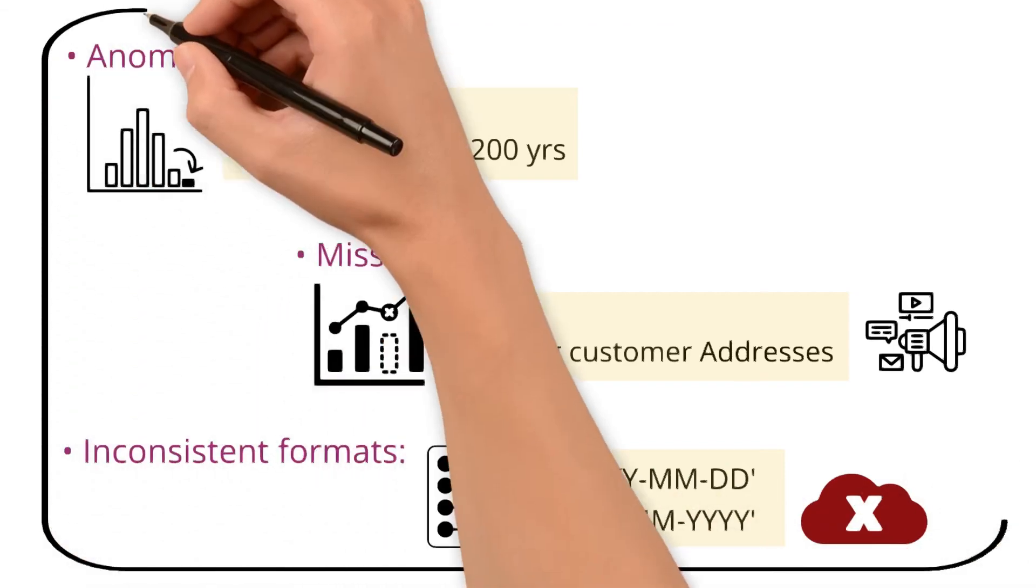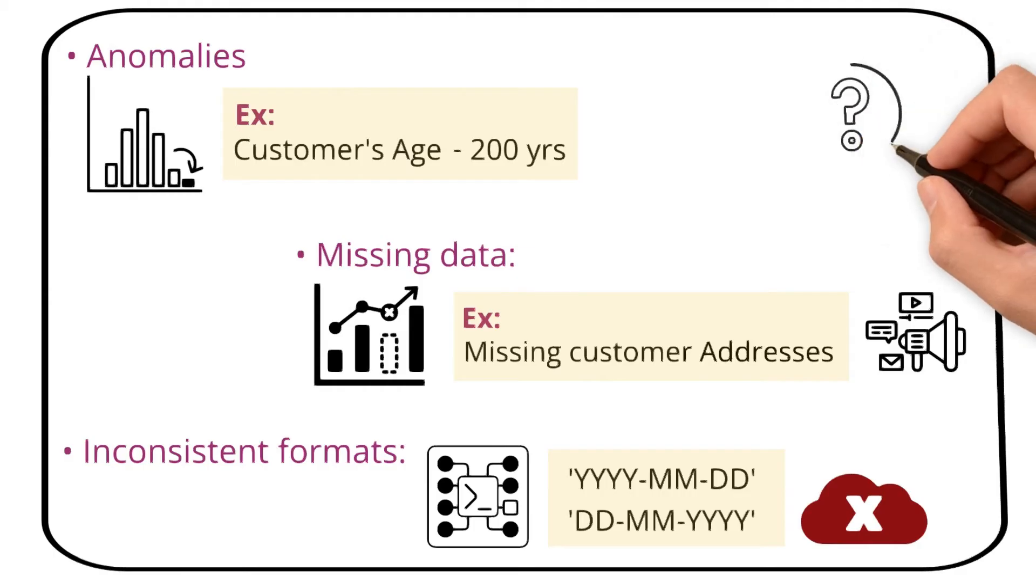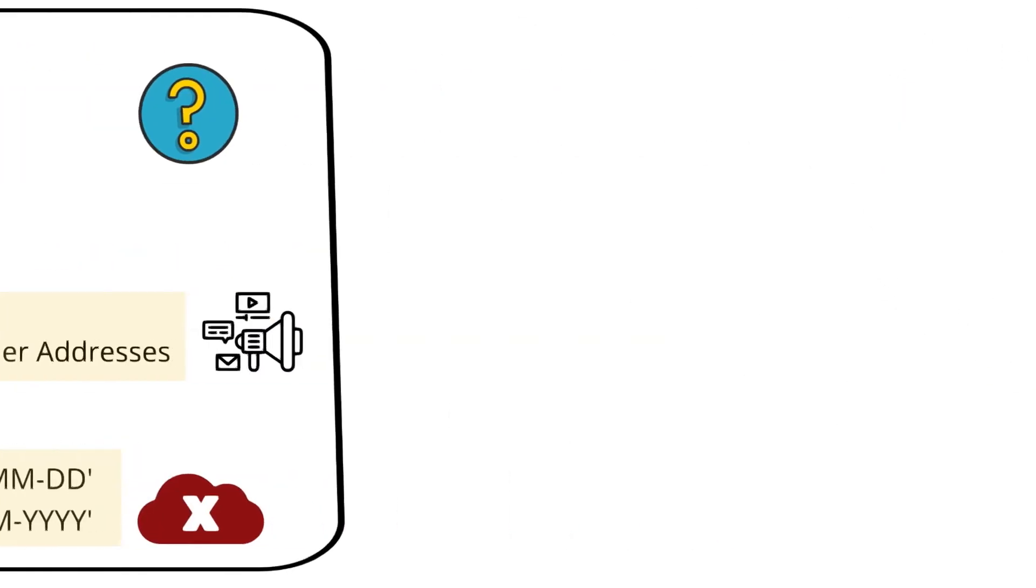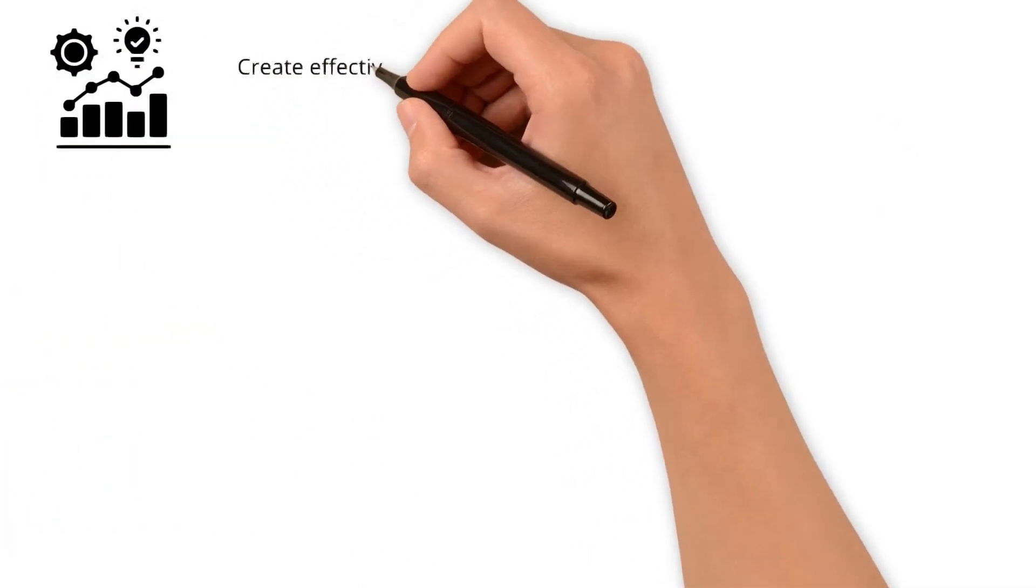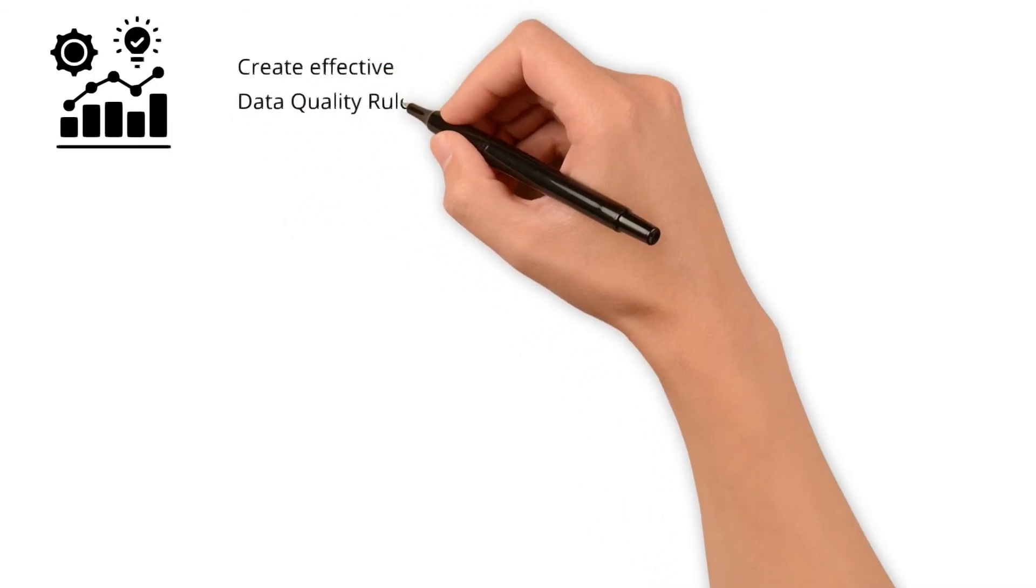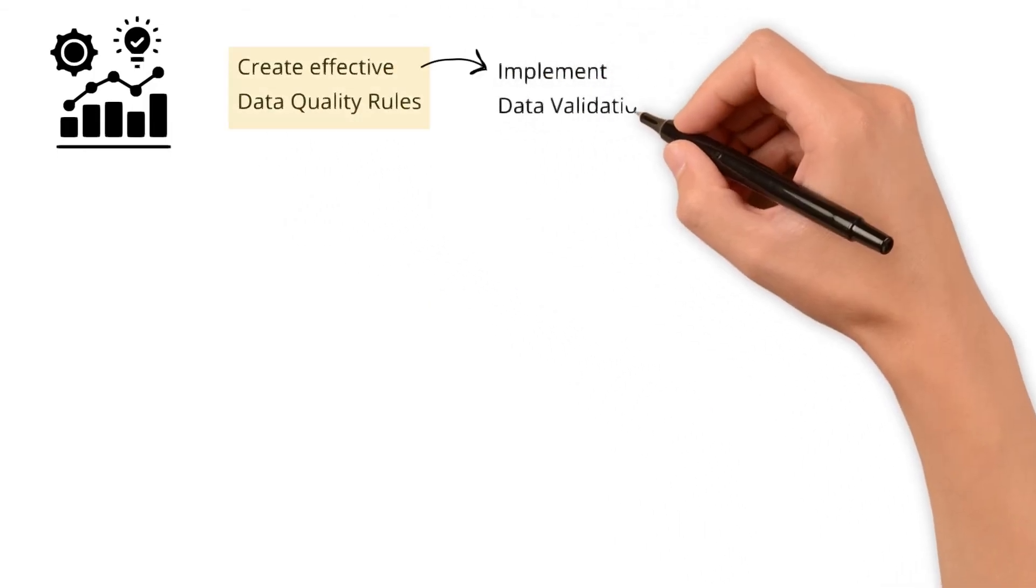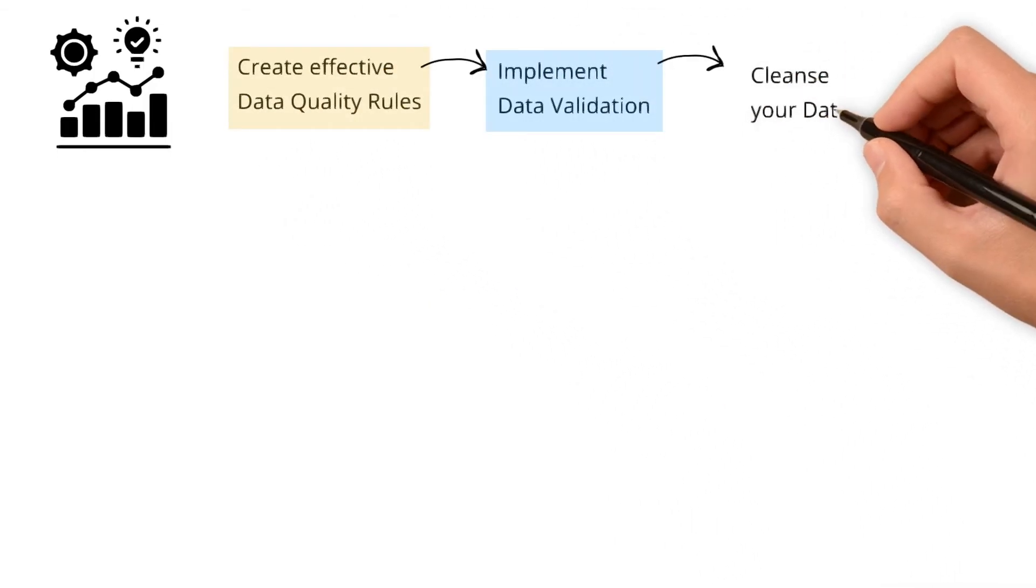Okay. You have identified the potential anomalies. What next? These insights further help you create effective data quality rules, implement data validation, and cleanse your data.